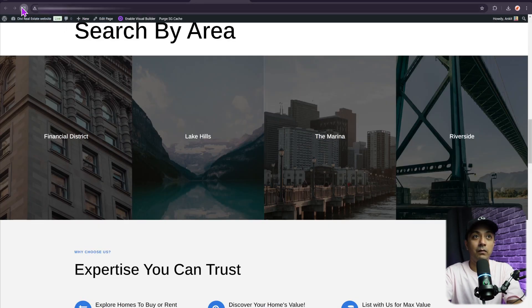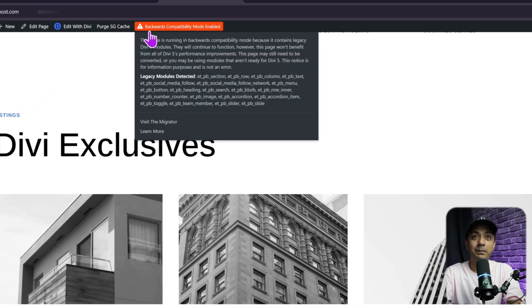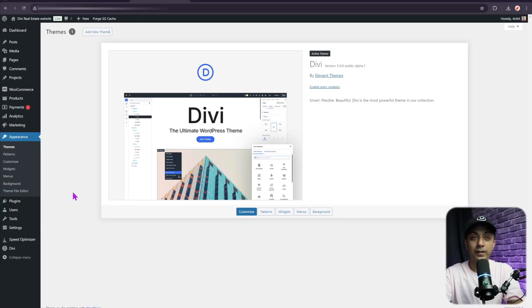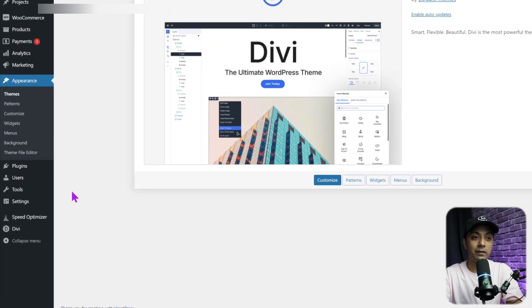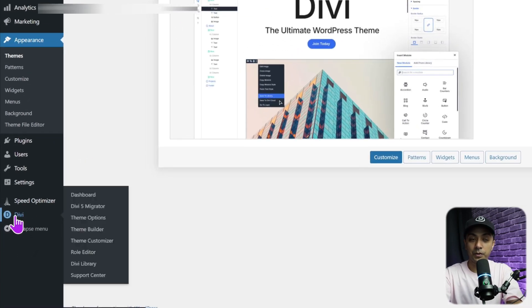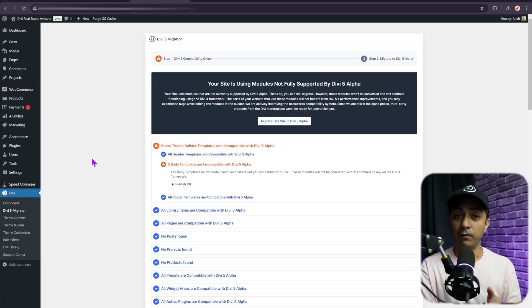If you instantly refresh your front end, you will get a message at the top indicating that the page contains a legacy module, because we have not yet started the migration process. For a proper migration, come back to the WordPress backend, scroll down to the bottom, and find Divi options. There you will find the Divi 5 Migrator — click on it.